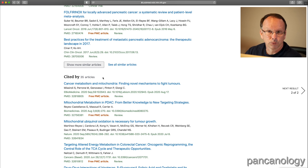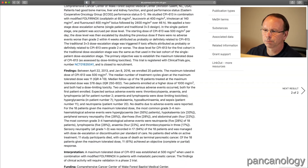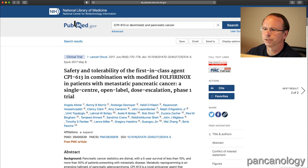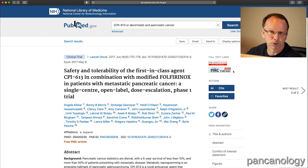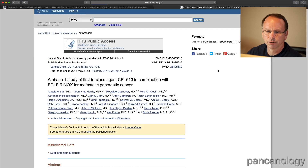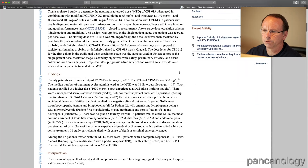If you want to see the entire paper, scroll all the way back up to where it says full text links, and click on PMC free full text. That gives you access to the entire paper.